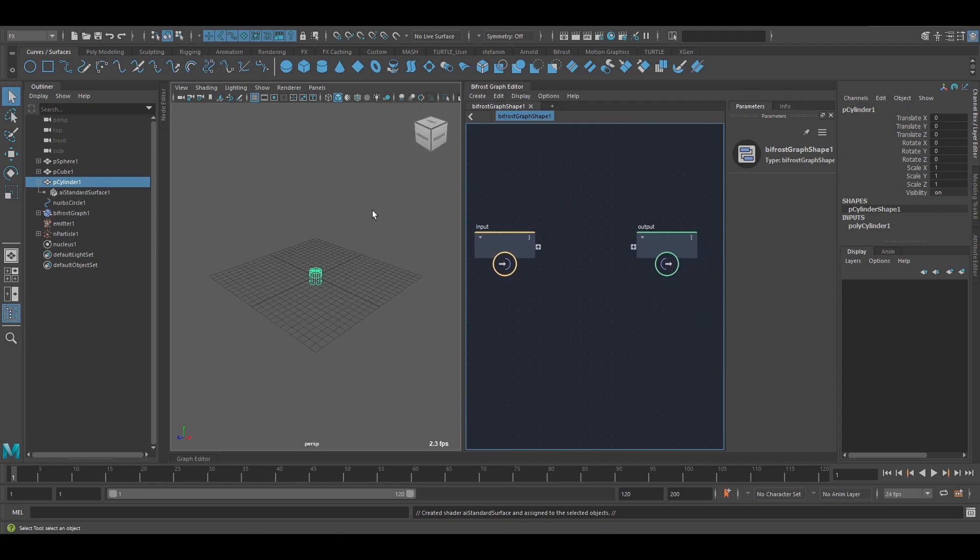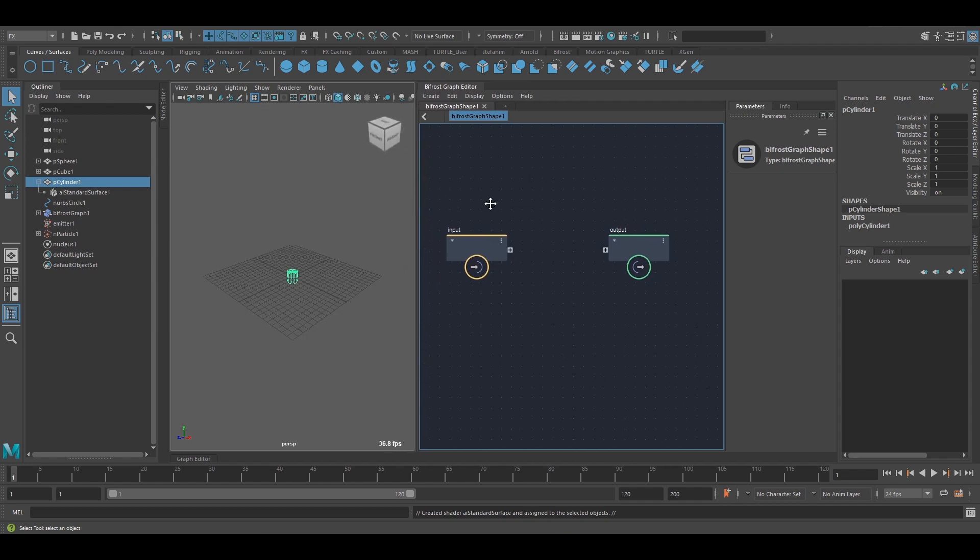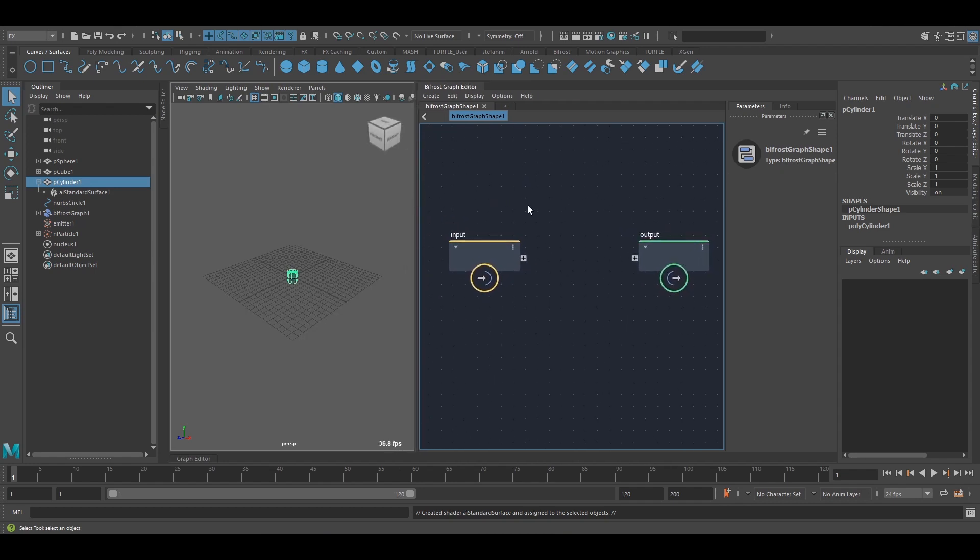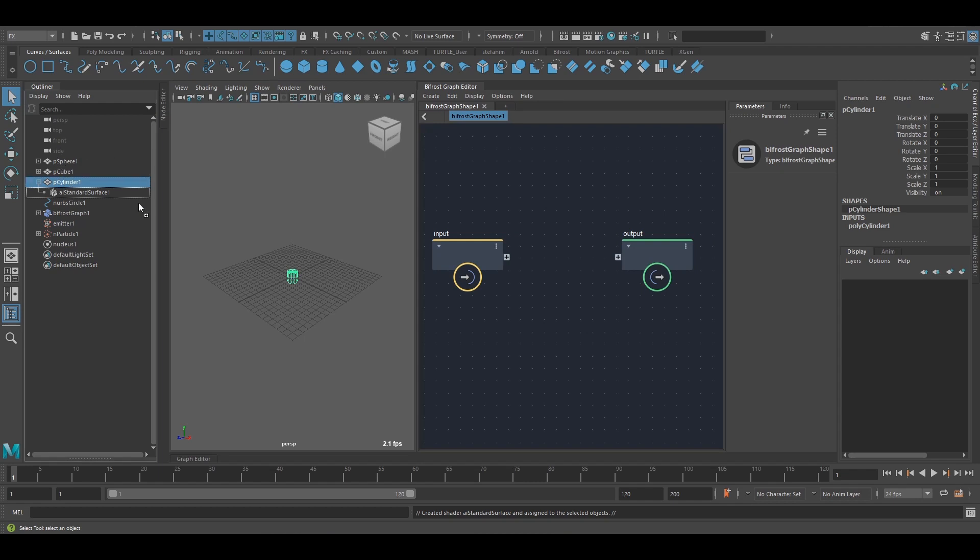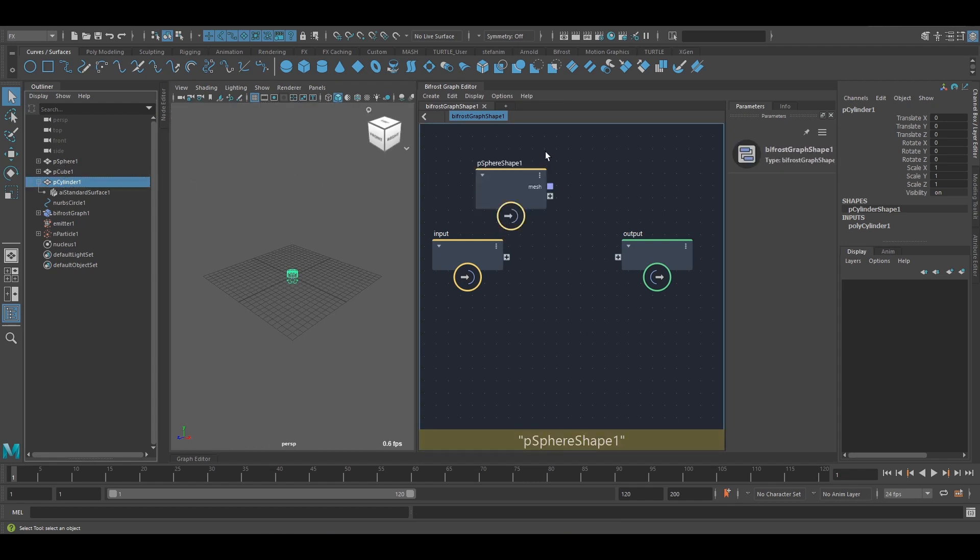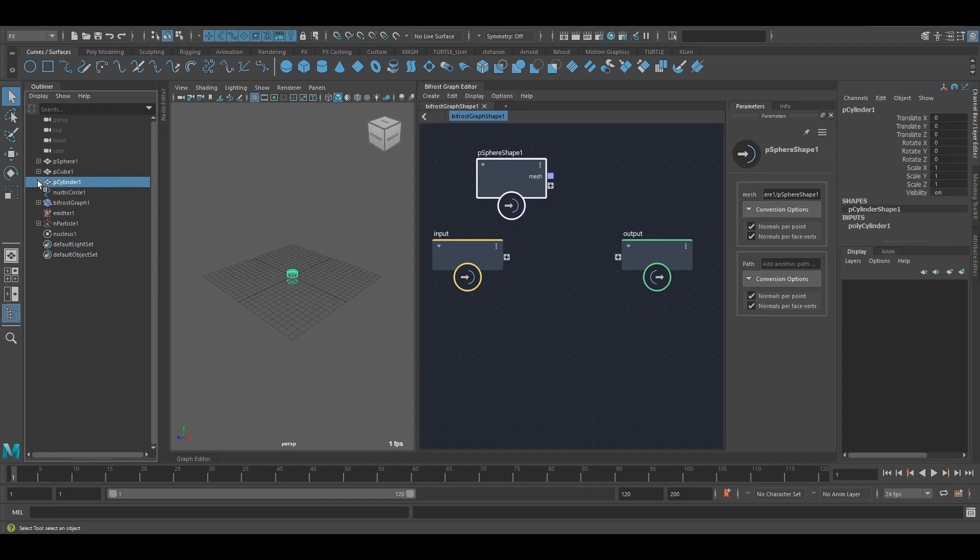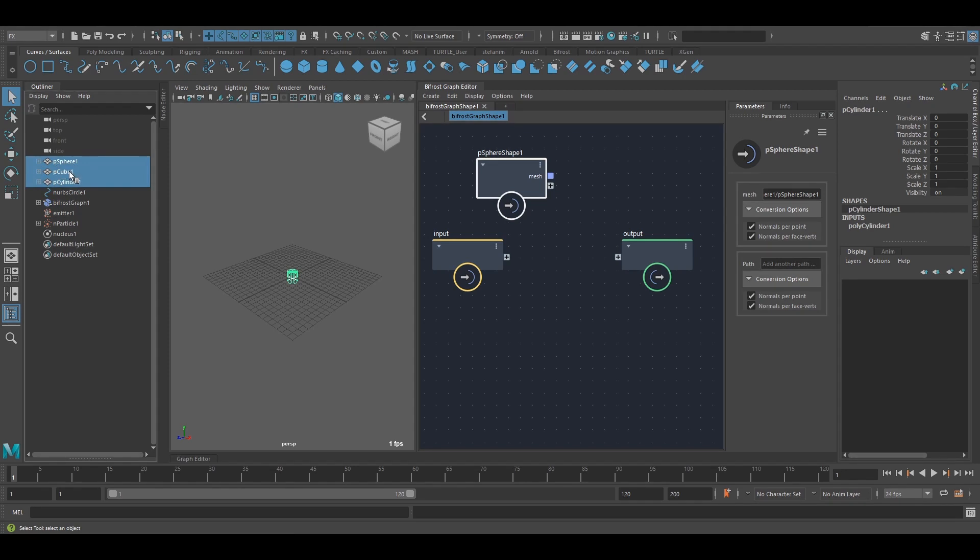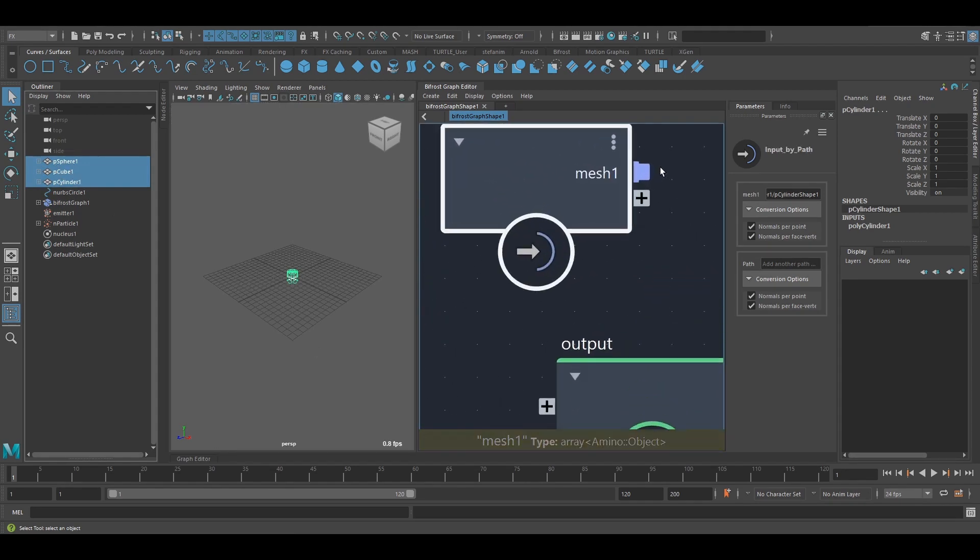There's a few things that are supported via drag and drop and those are polygon objects. So I'm middle mouse dragging. Now I've dragged in that sphere but I can also drag those in all together and I'm going to get an array right here.